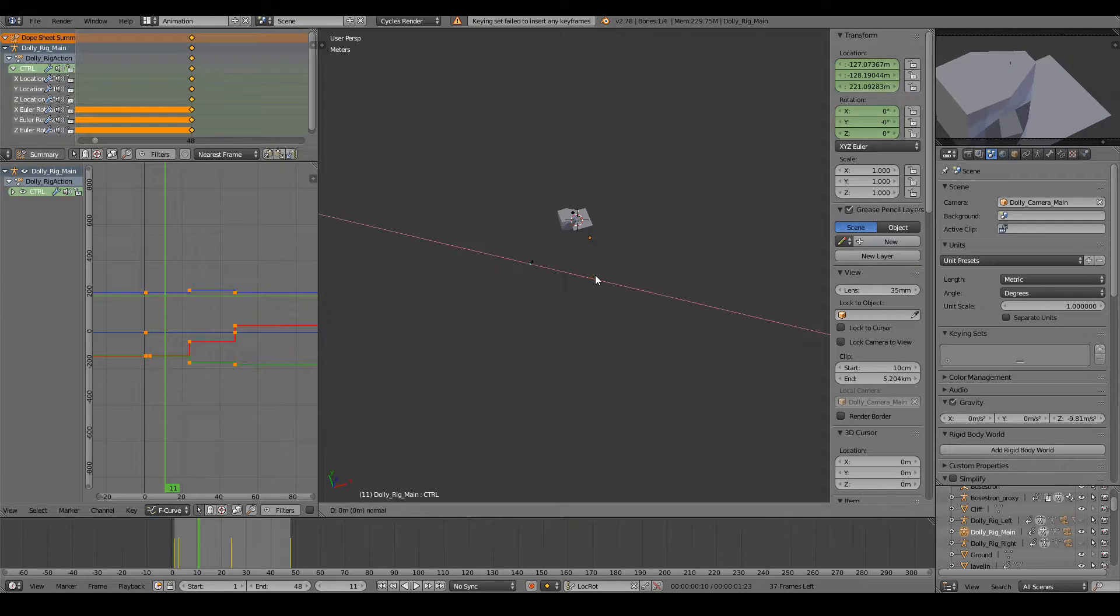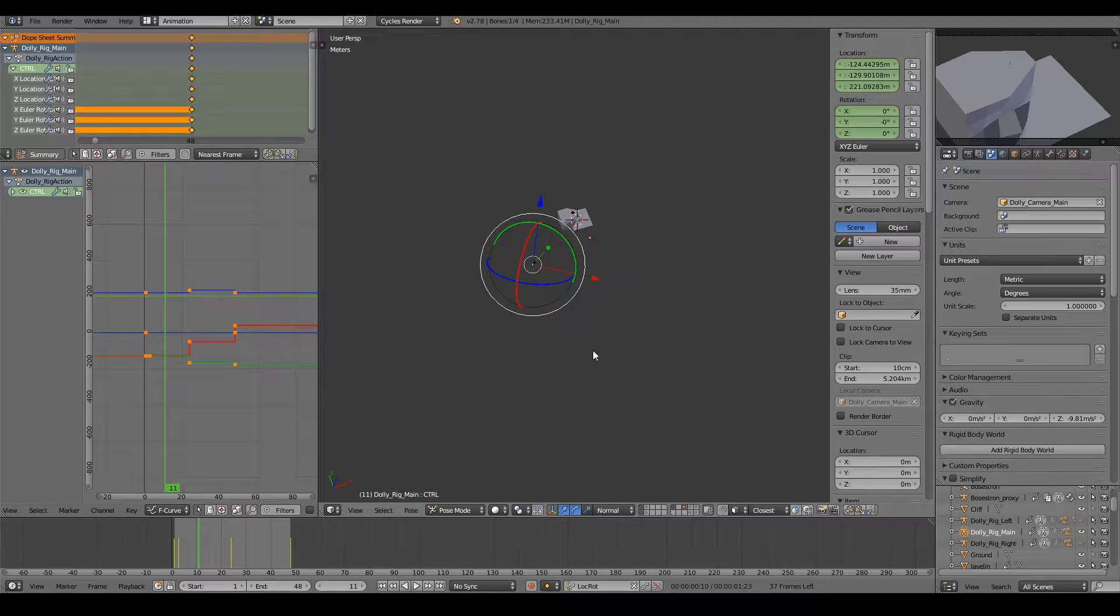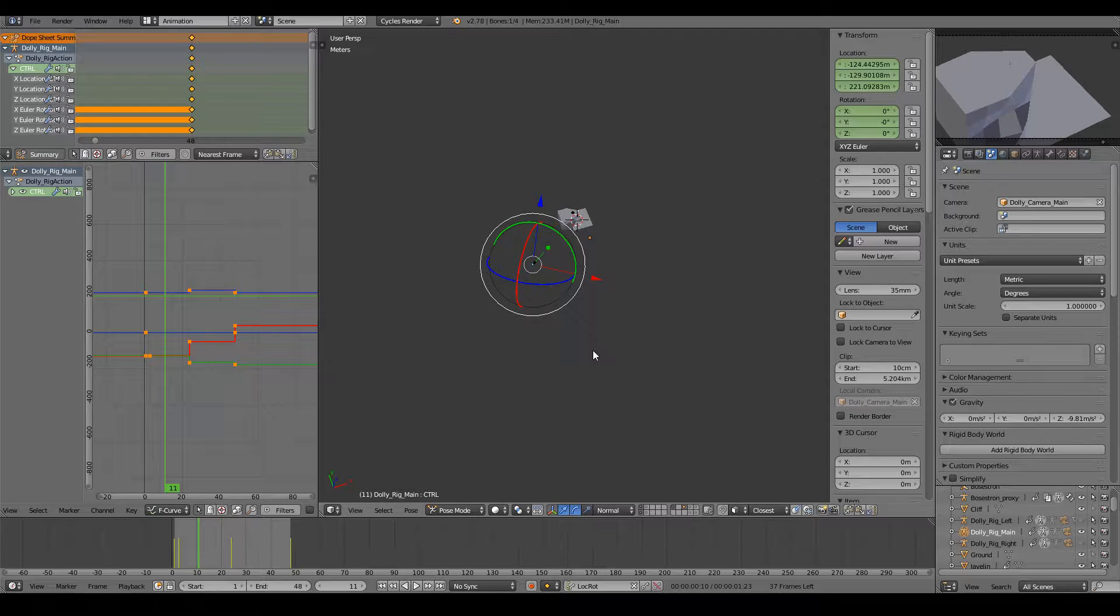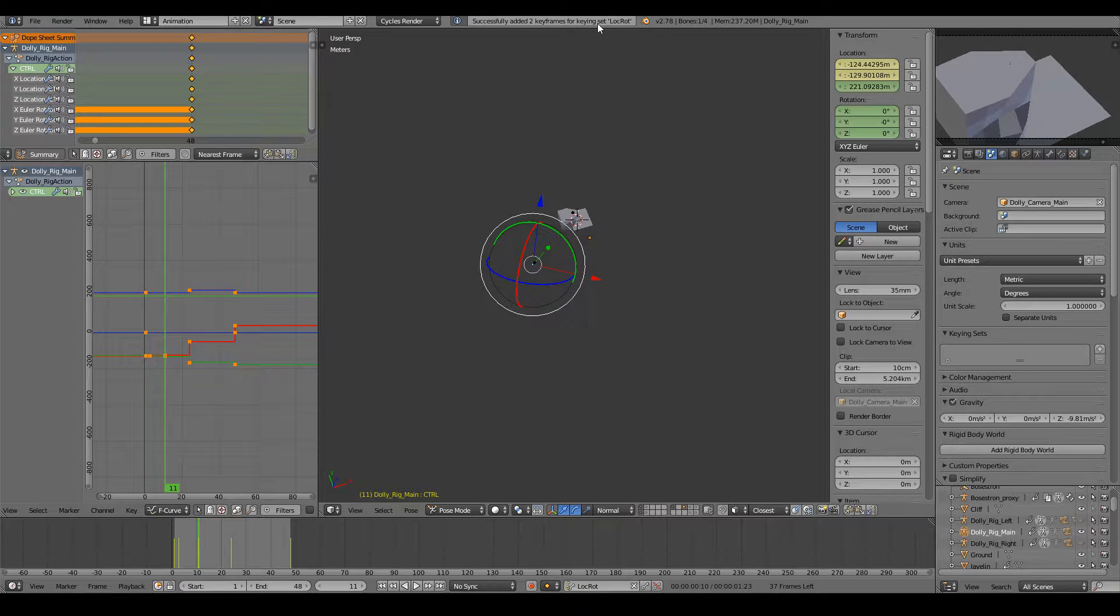If I move it just the tiniest bit and hit I, I can successfully add two keyframes.